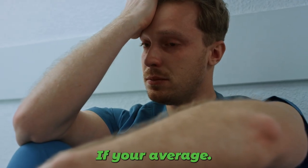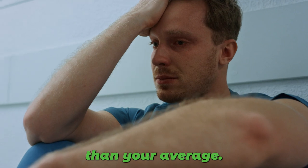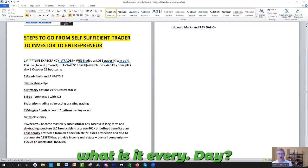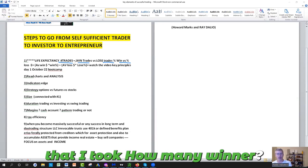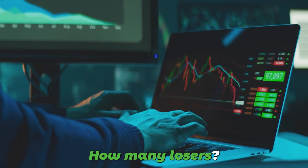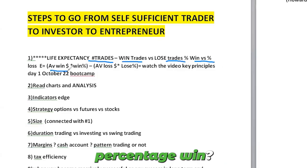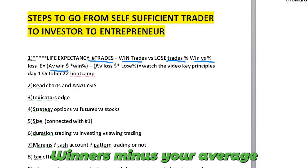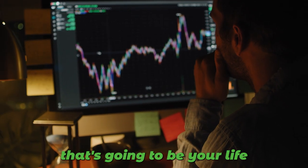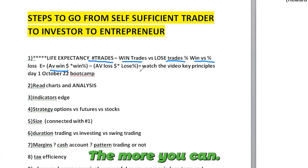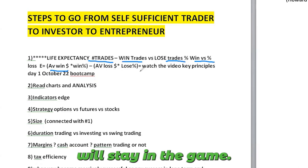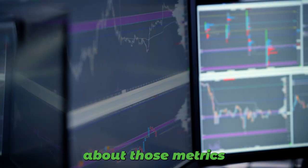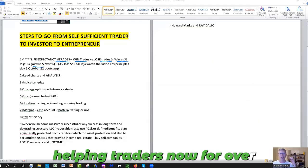You've got to be monitoring with a spreadsheet every day. What's the number of trades that I took? How many winners? How many losers? What's the average percentage win? What's the average winners minus your average loss times your loss percentage? That's going to be your life expectancy. The more you can improve those metrics, the more you'll stay in the game. And I wish someone would have told me about those metrics.